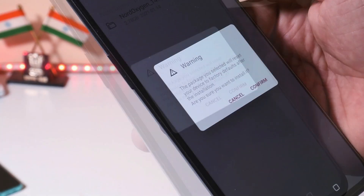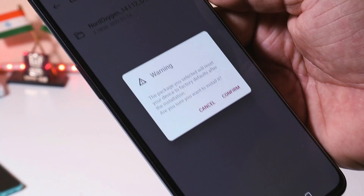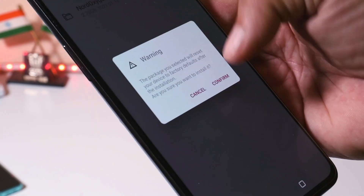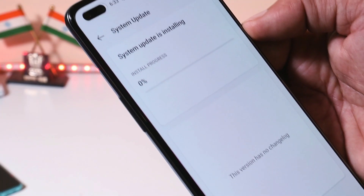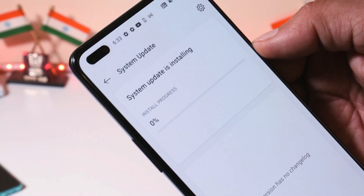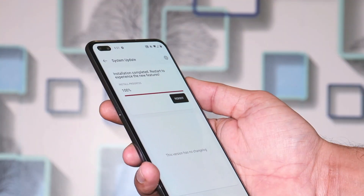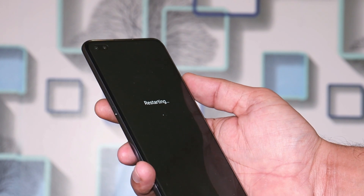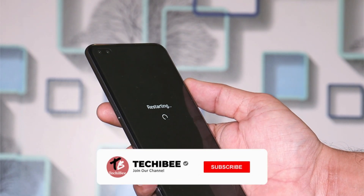You should find the rollback package inside the Local Upgrade section. Selecting it will give you a warning stating your device will perform a factory reset. Once again, make sure to take a backup before proceeding. Tap on Confirm — the installation process has now started and it might take around four to five minutes.